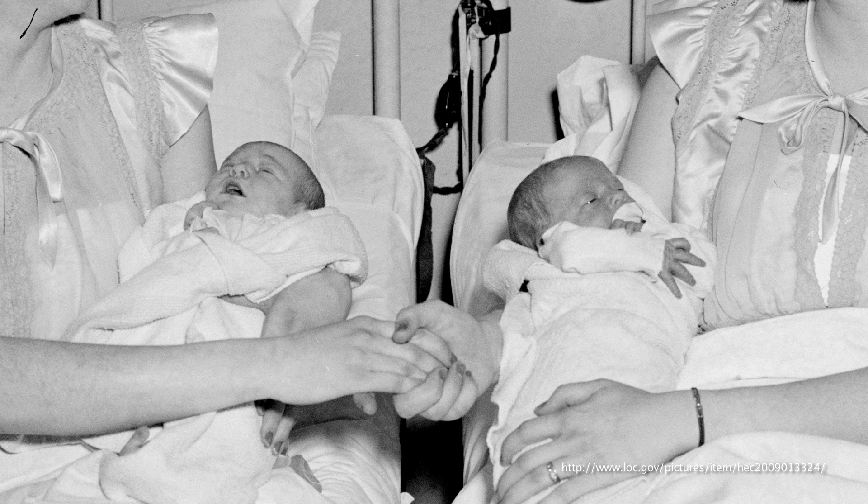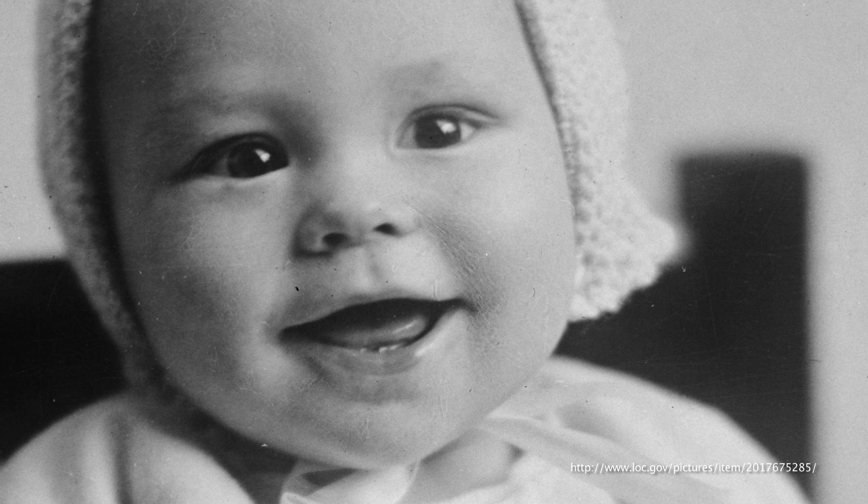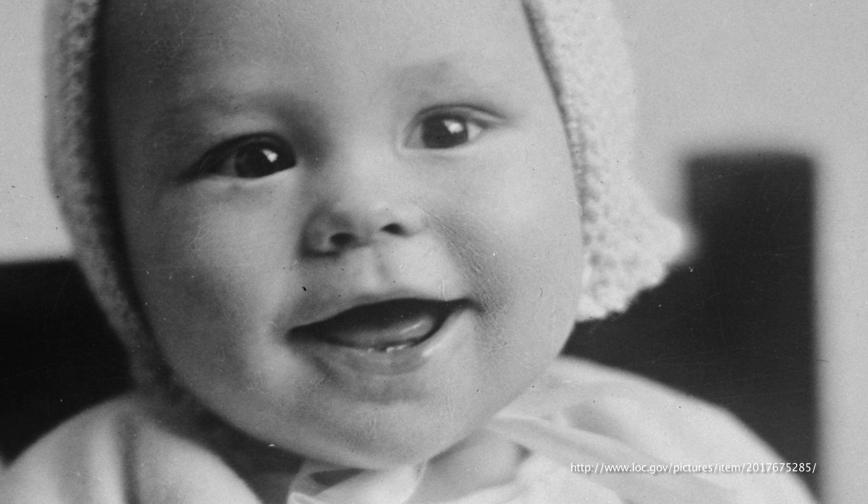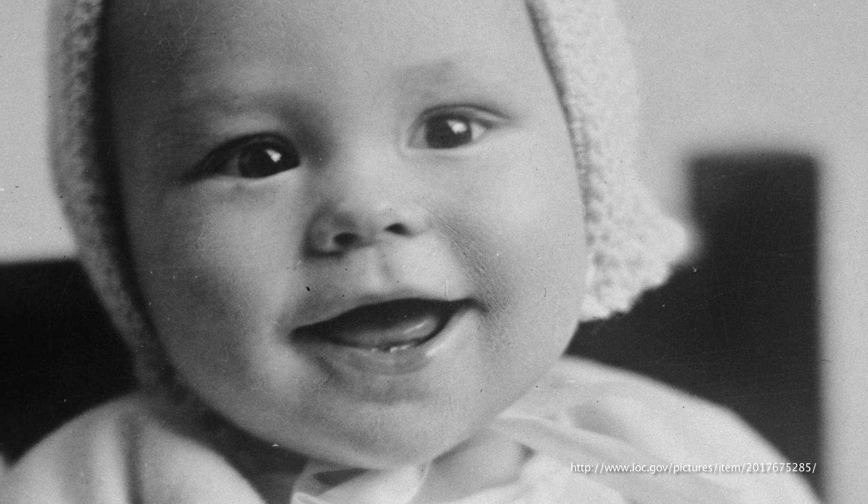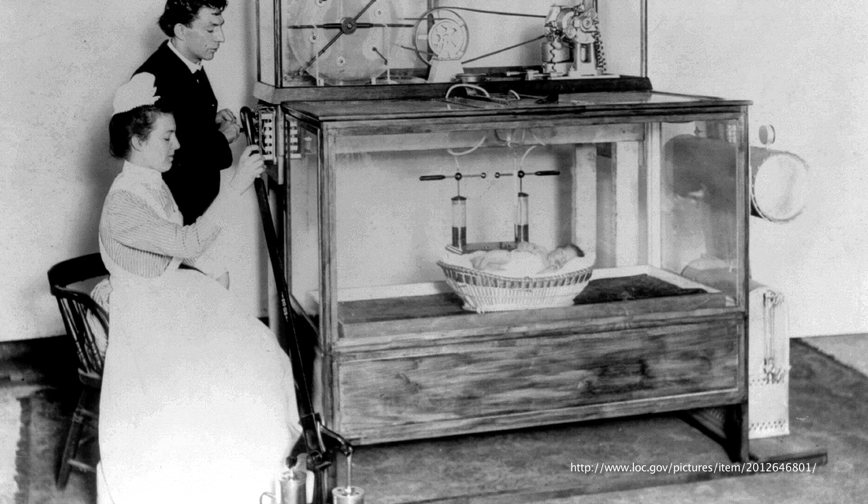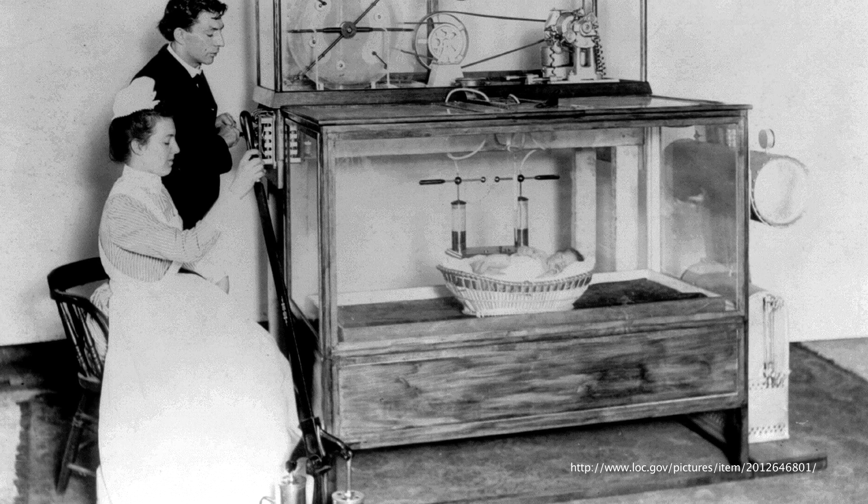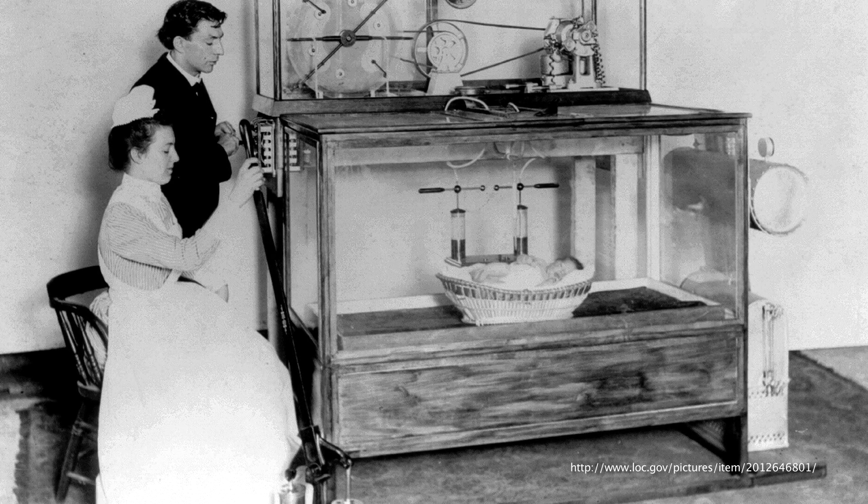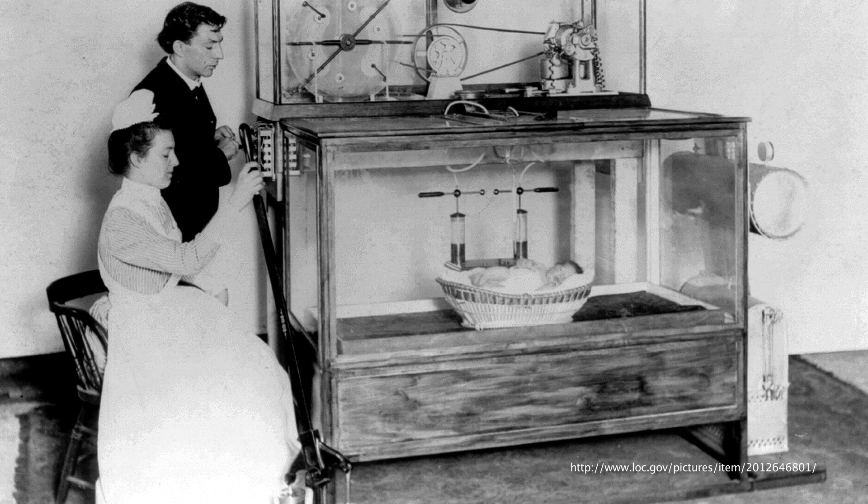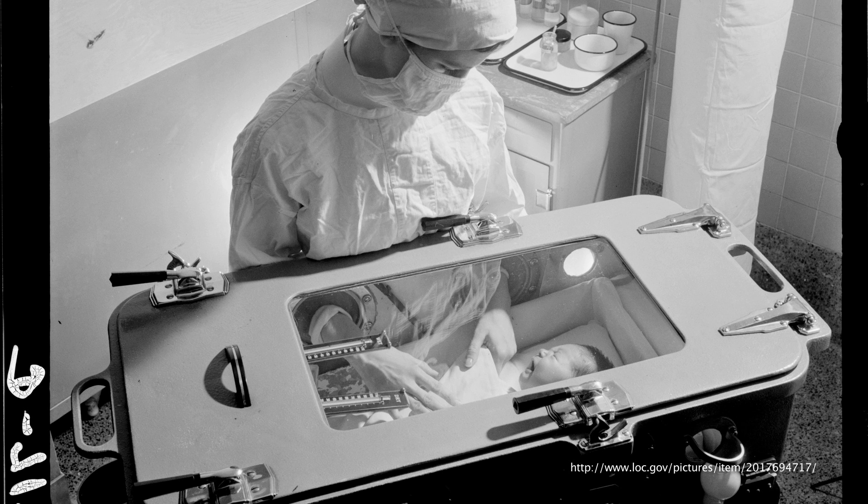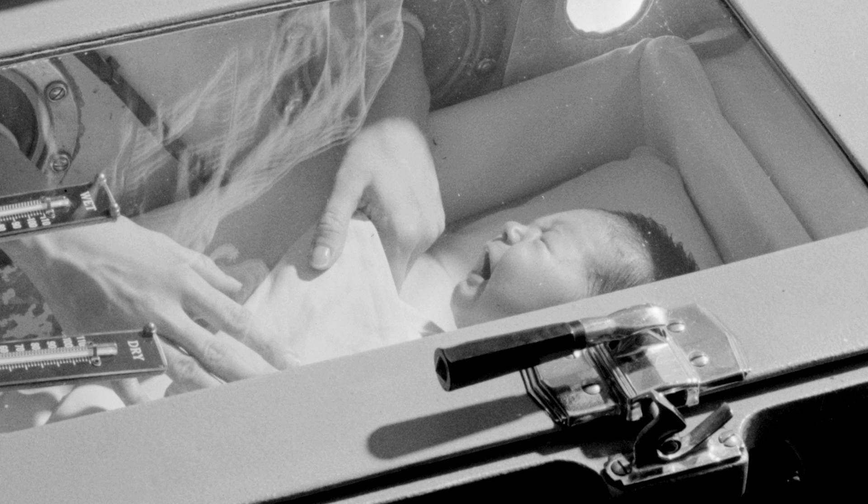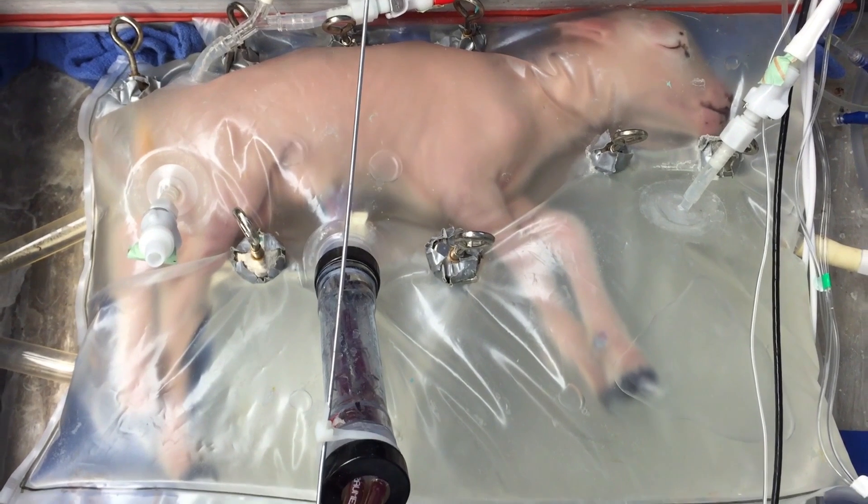In fact, it's entirely possible that this artificial womb will become a reality in hospitals without disrupting societal norms any more than the introduction of the incubator did in the early 1900s. Nonetheless, we have to ask, are you interested in the prospect of artificial wombs, or would you rather not open Pandora's box?